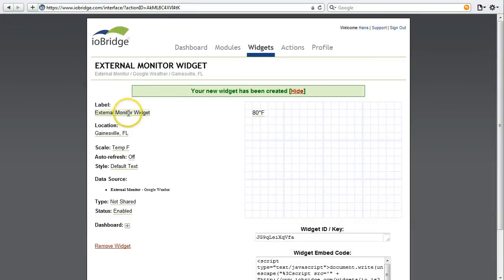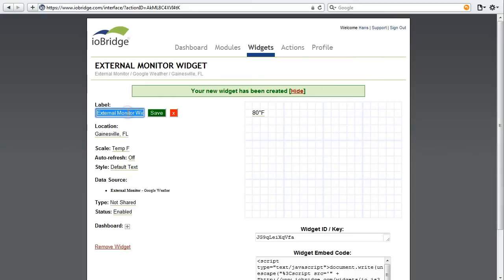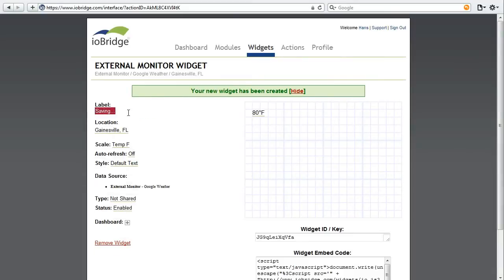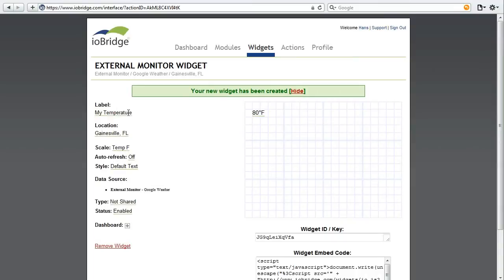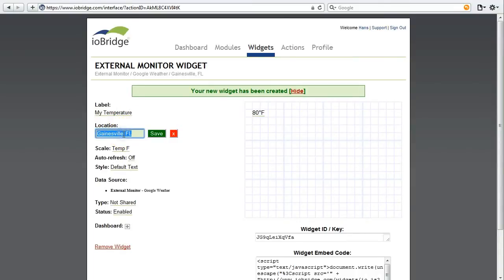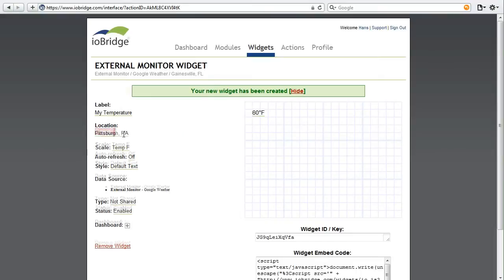The first thing I want to do is label my widget. I'm going to call this my temperature. You can set the location for your widget. I'm in Pittsburgh. And it's 60 degrees outside.